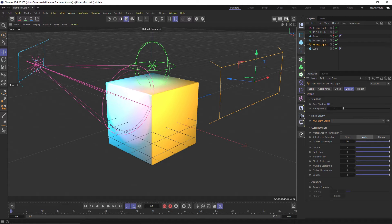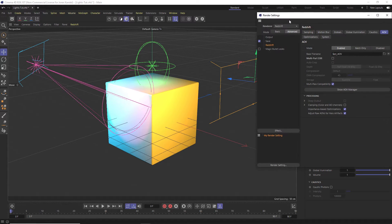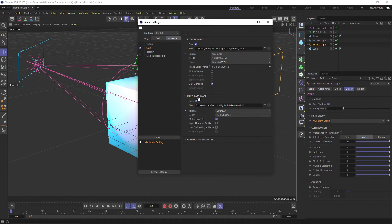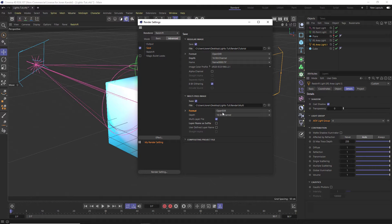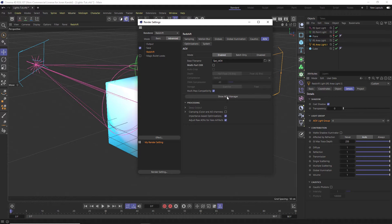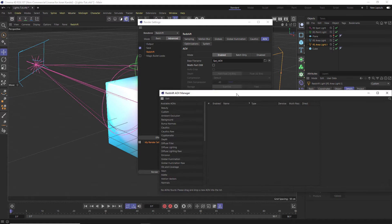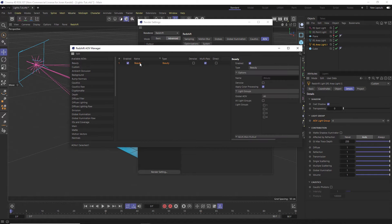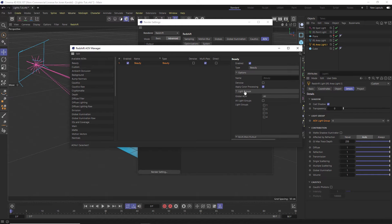So let's set up the render settings here. In the render settings I have multi-pass setup with EXR so that it will render all these passes. And then in Redshift settings under AOV we can click the show AOV manager and let's add a beauty pass. In that beauty pass we have this light group section.